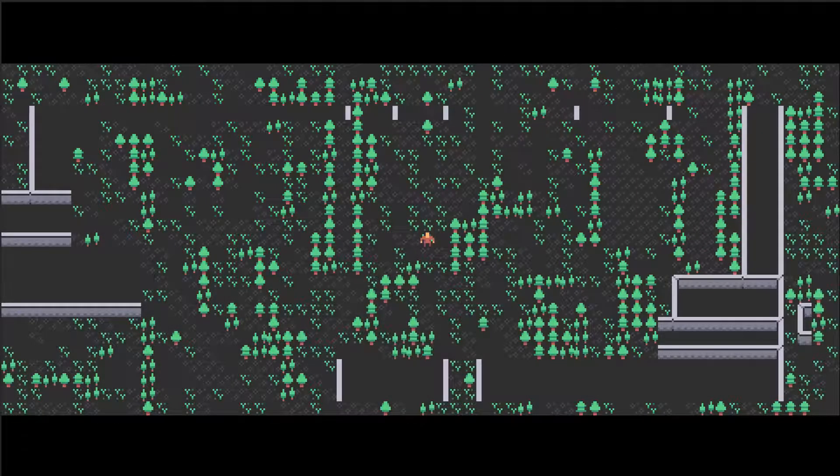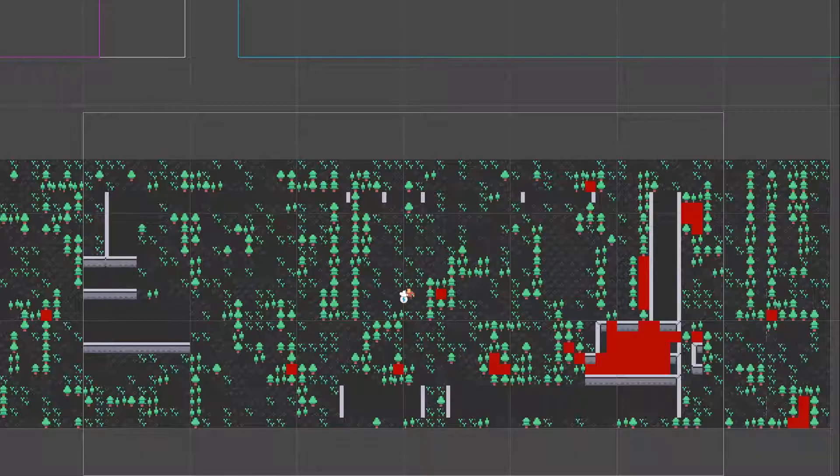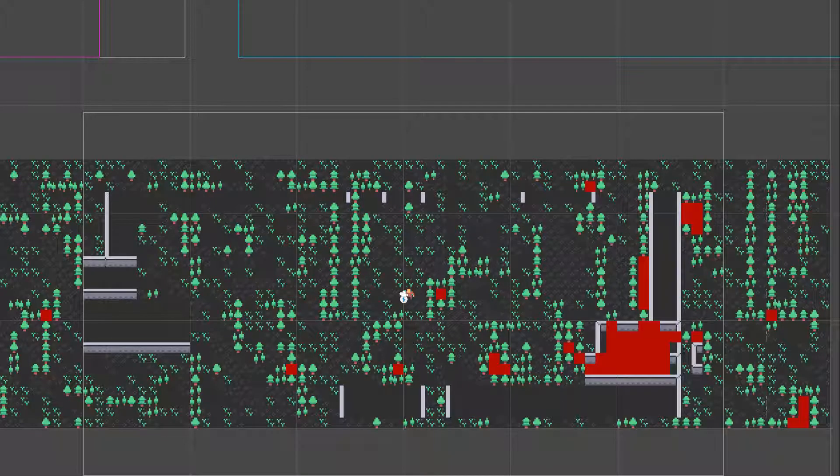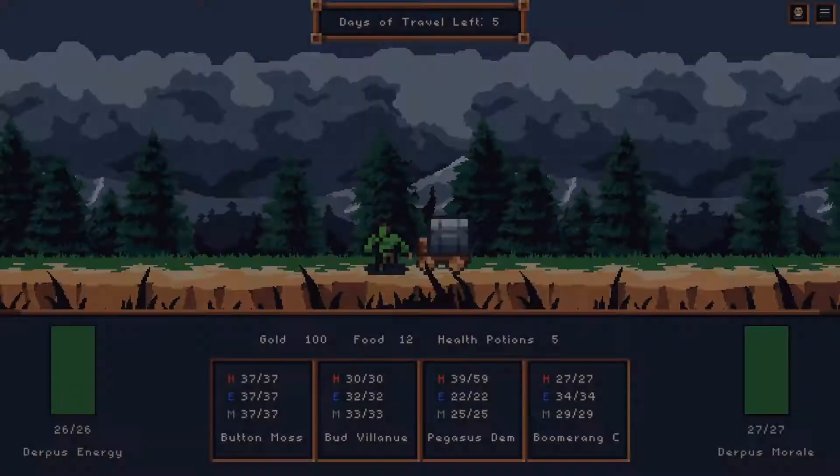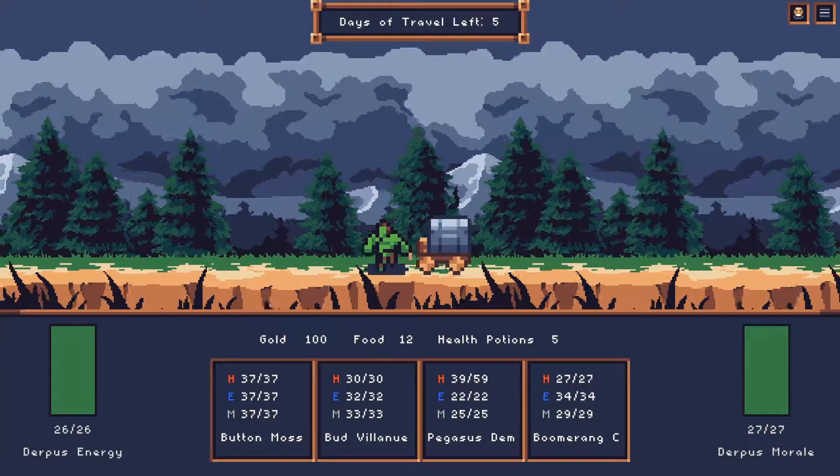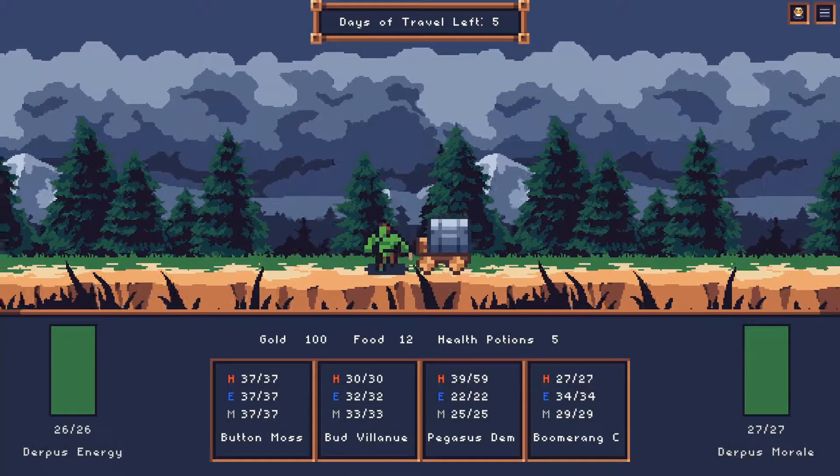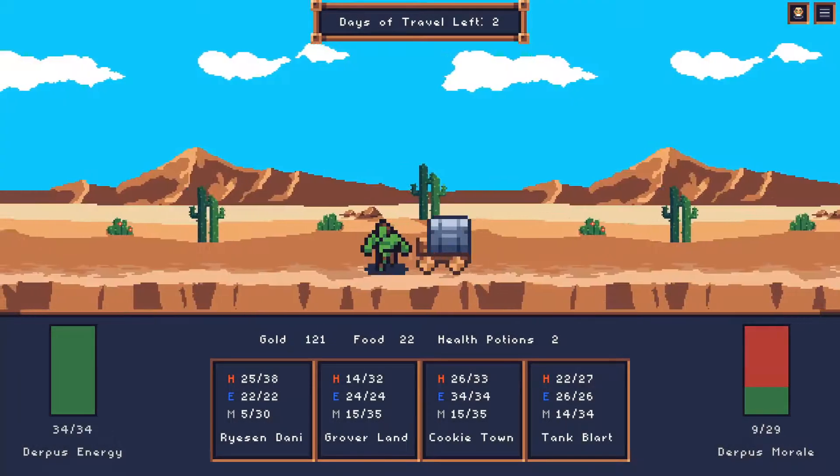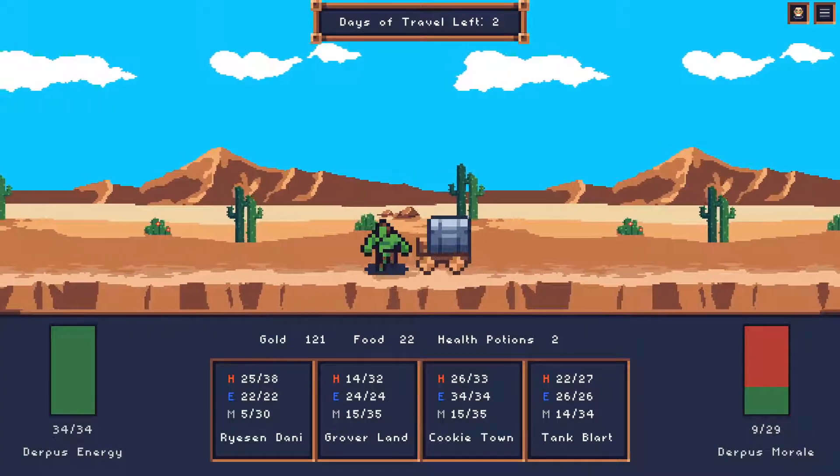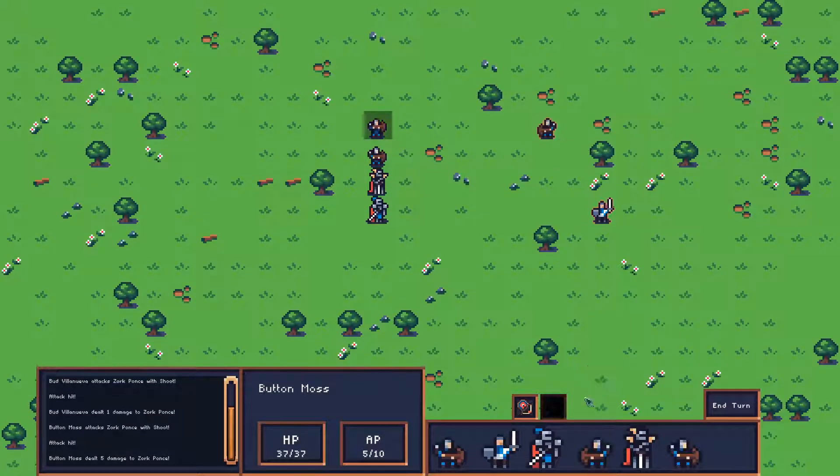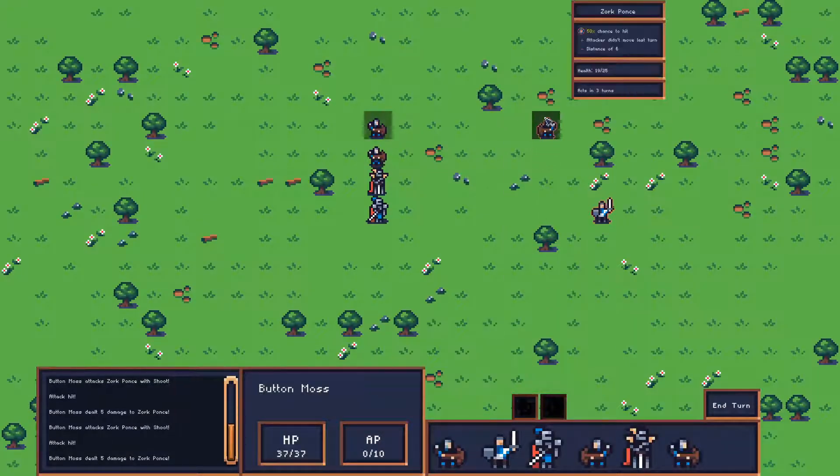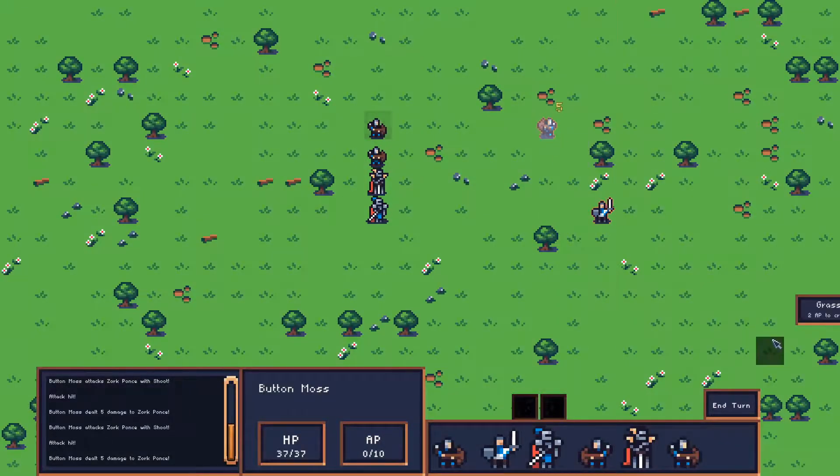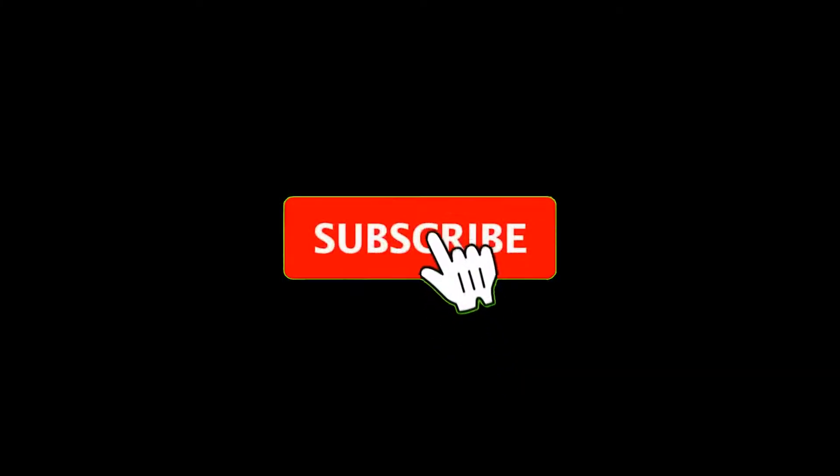In this video, we're going to continue our map generation and use a flood algorithm to detect disconnected areas. Let's begin. Hello and welcome. I'm Banana Hammer and this channel is all about making games. If you find this video helpful, please like and subscribe so that I can make more videos and reach more people.